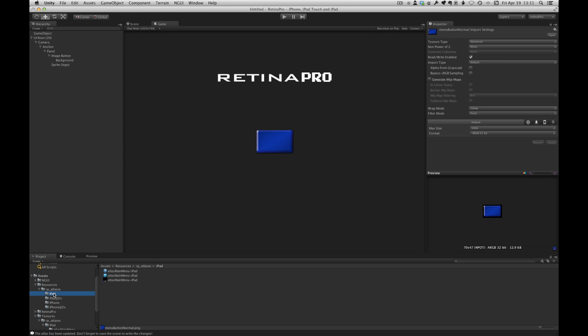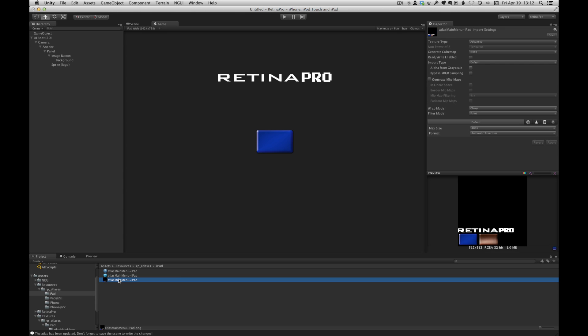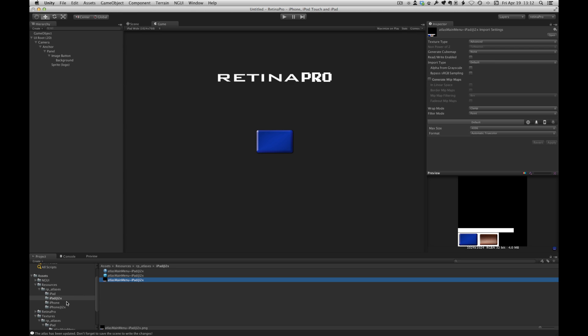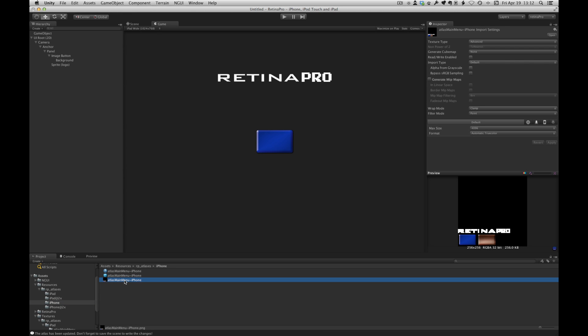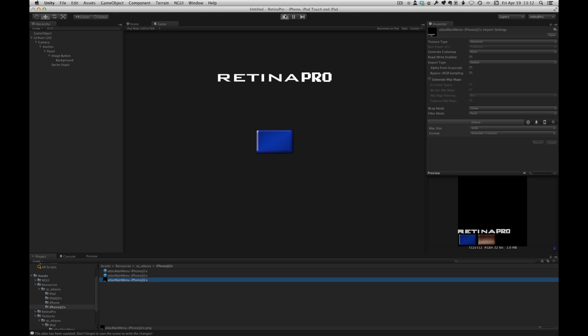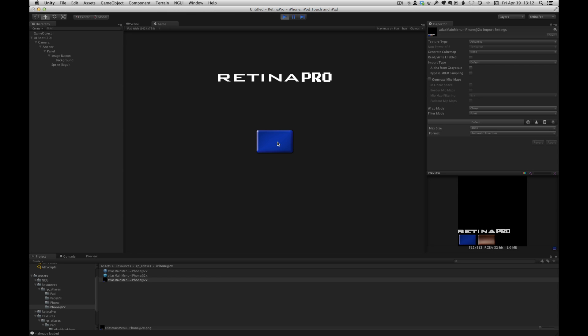So let's just verify that. Under resources, let's look at the iPad atlas. And we can see that the normal up state of the button is blue. The press state is still that version. Let's look at the iPad Retina and iPhone and iPhone Retina. So let's run the test app. And we can see that our button is blue and when we click on it, it changes to the press state.